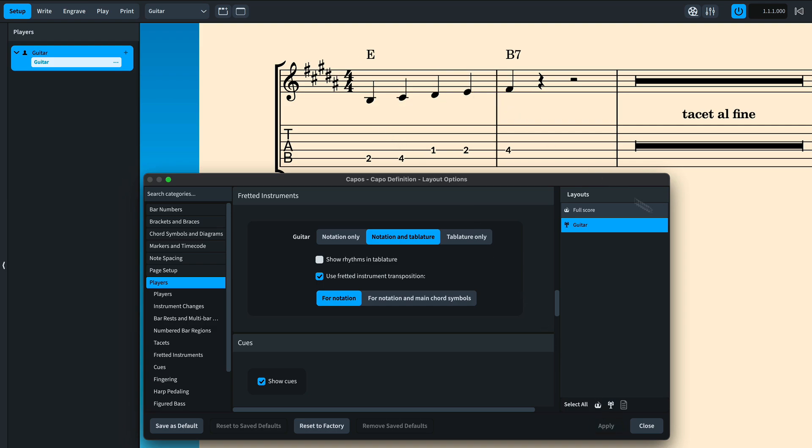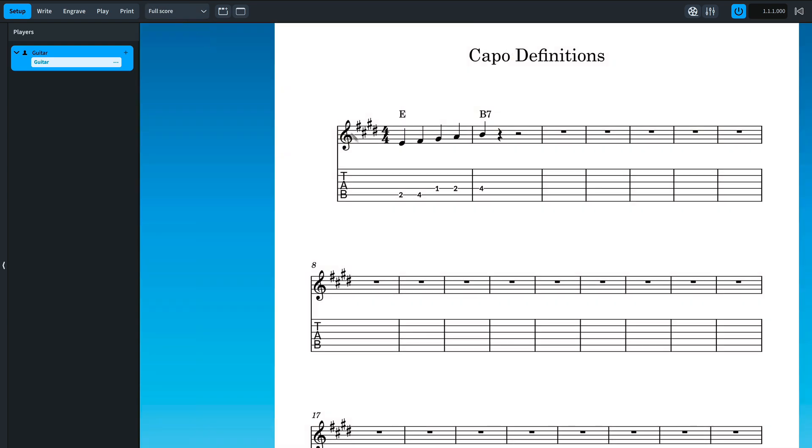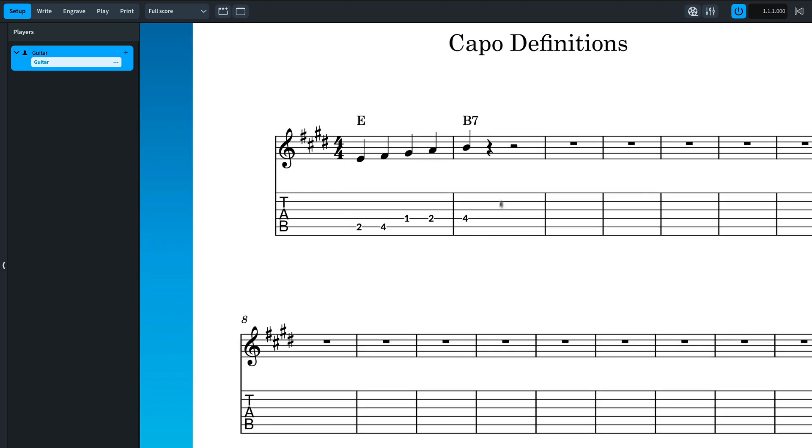Note that this is applicable only to transposing layouts so we can switch the full score and see that the notation is unaffected.